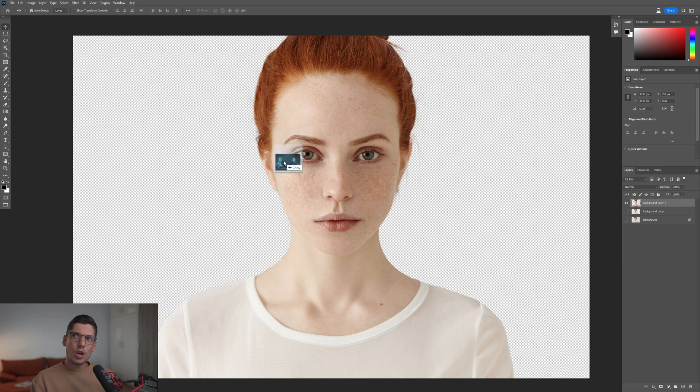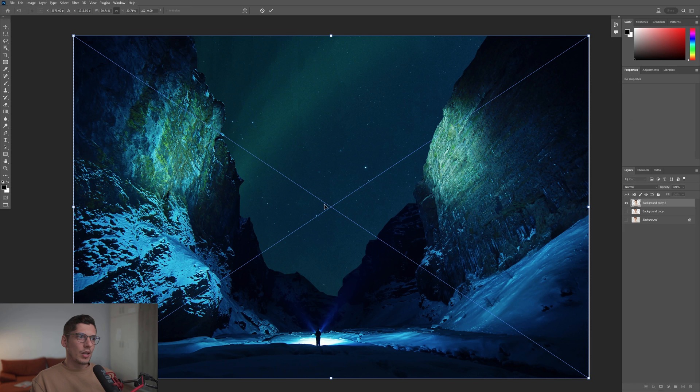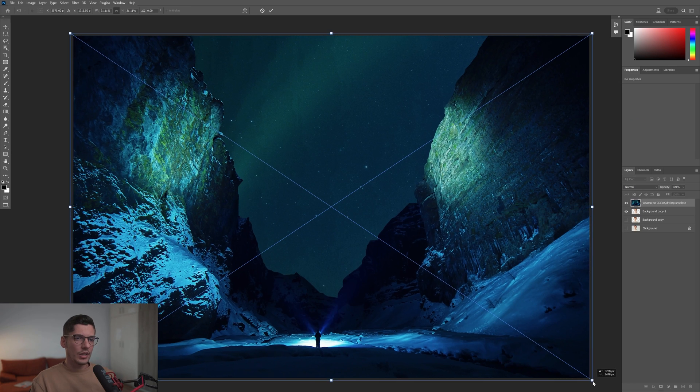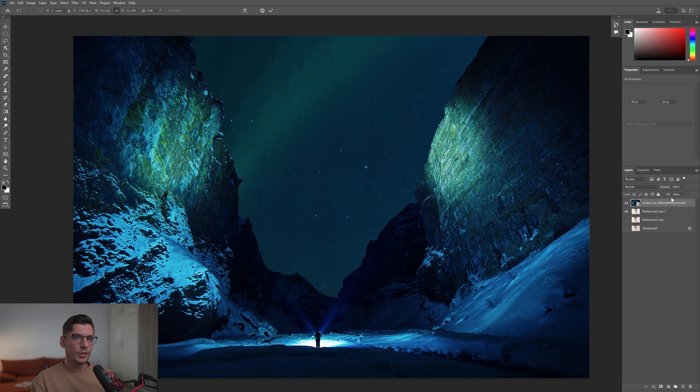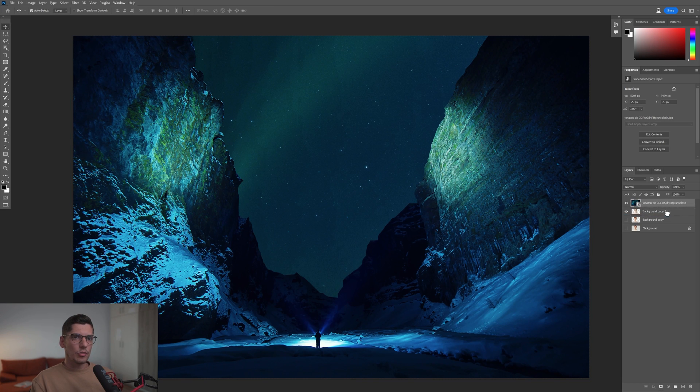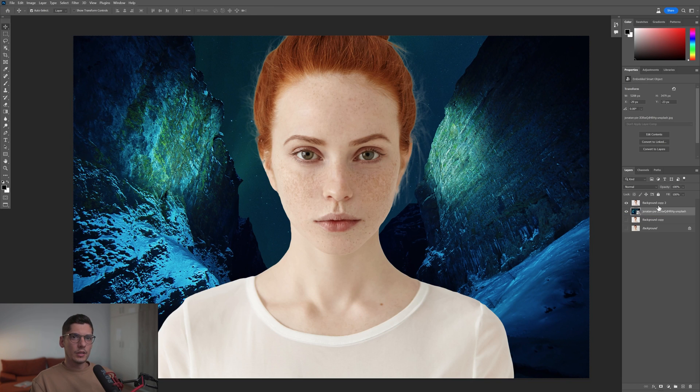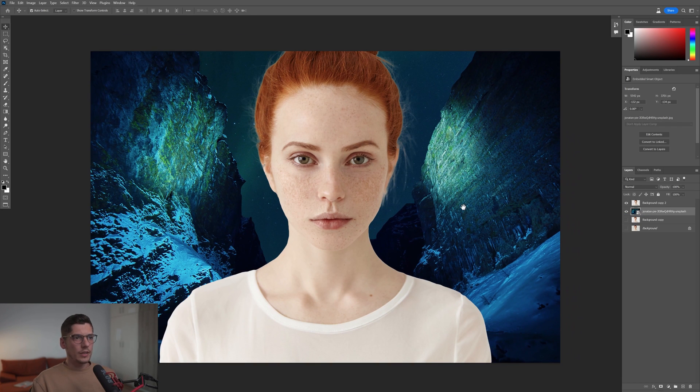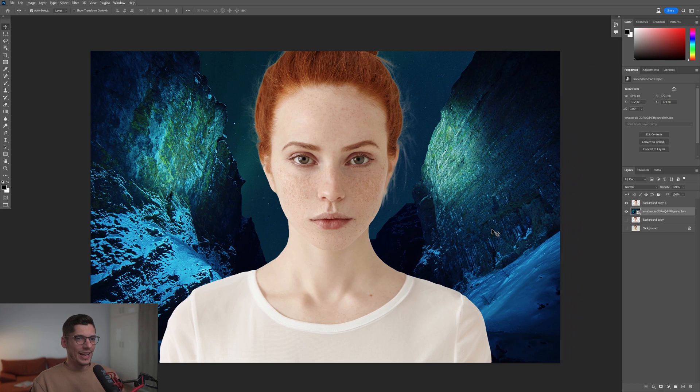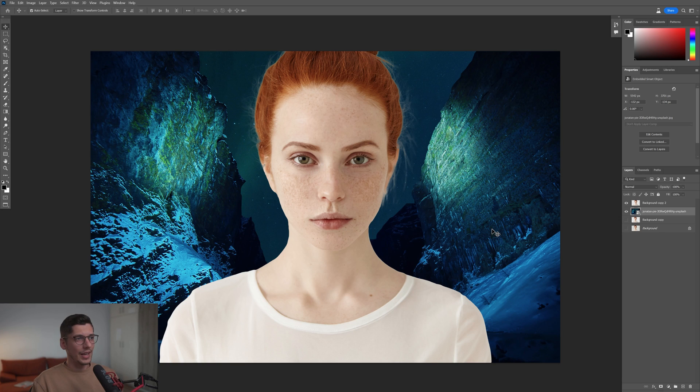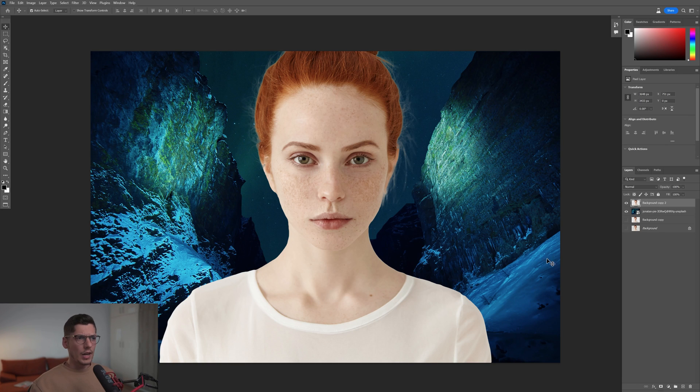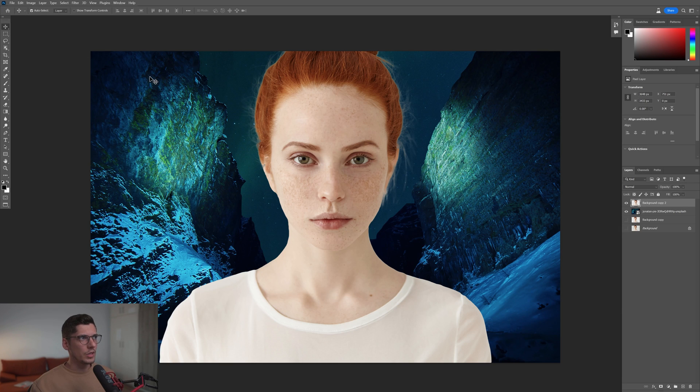The first thing I'm going to do is drop a background. I'm going to scale it up a little and drag it to the background. So I added the background. As you can see, the model's lights and colors don't match the background colors, contrast, and lights. There's a huge difference.